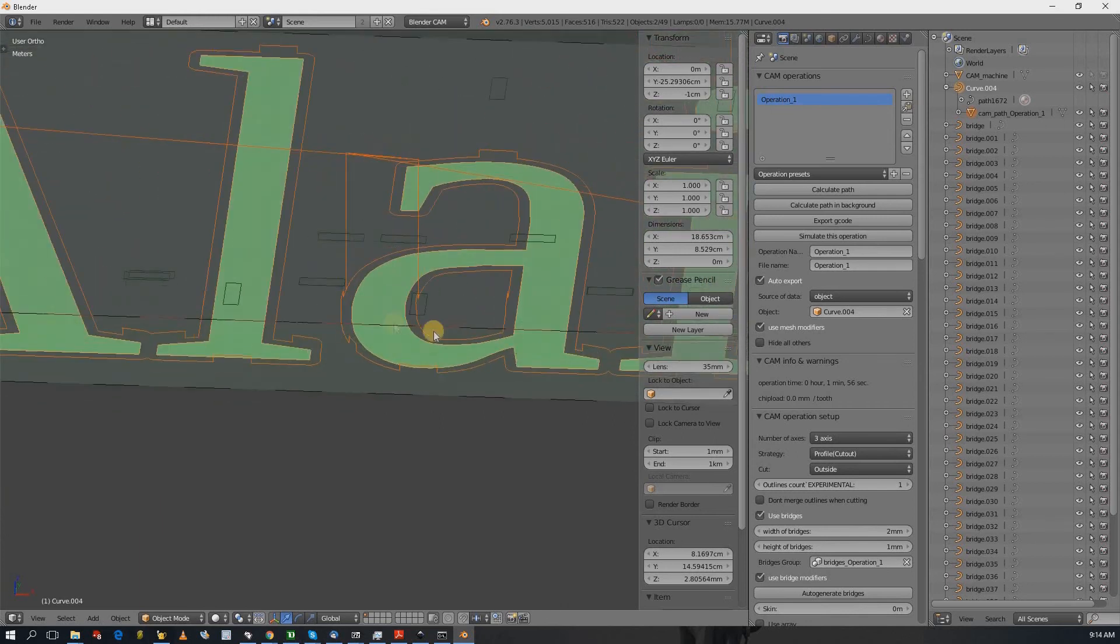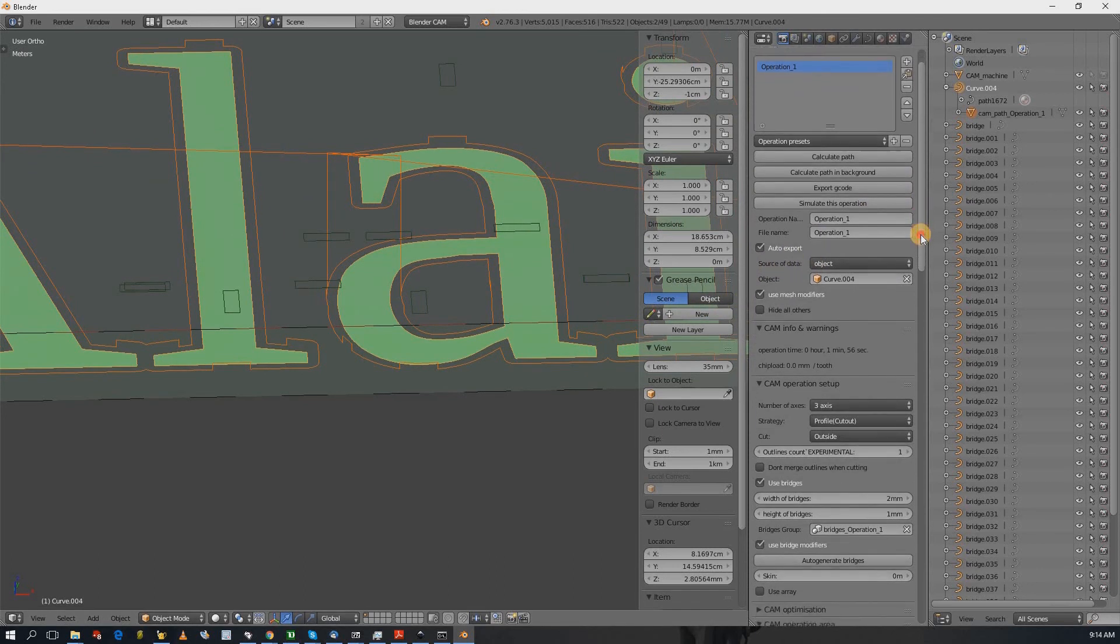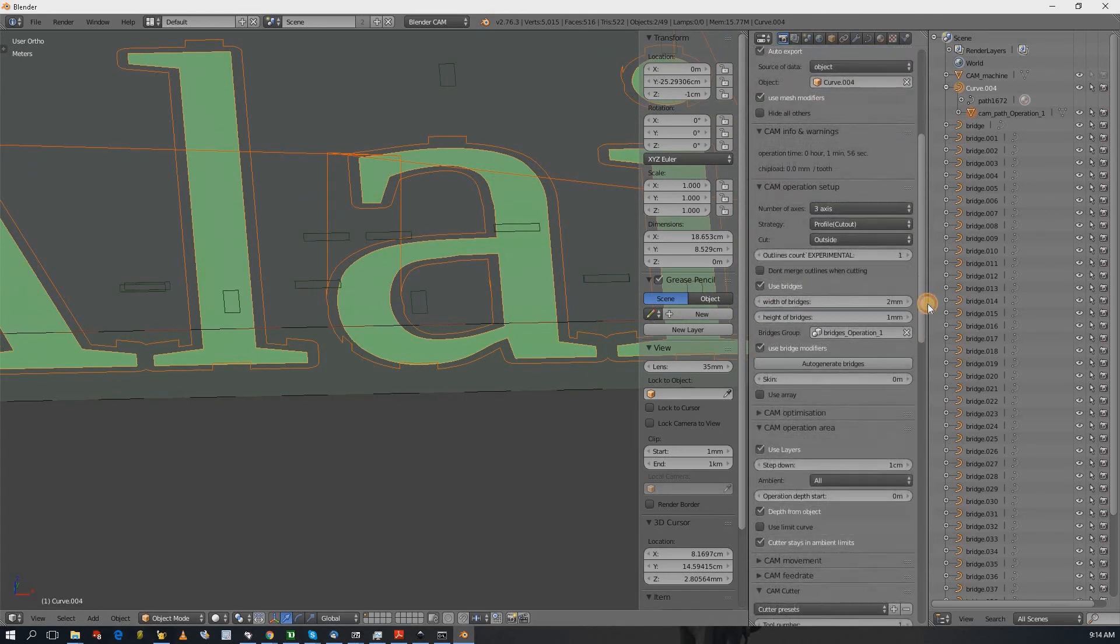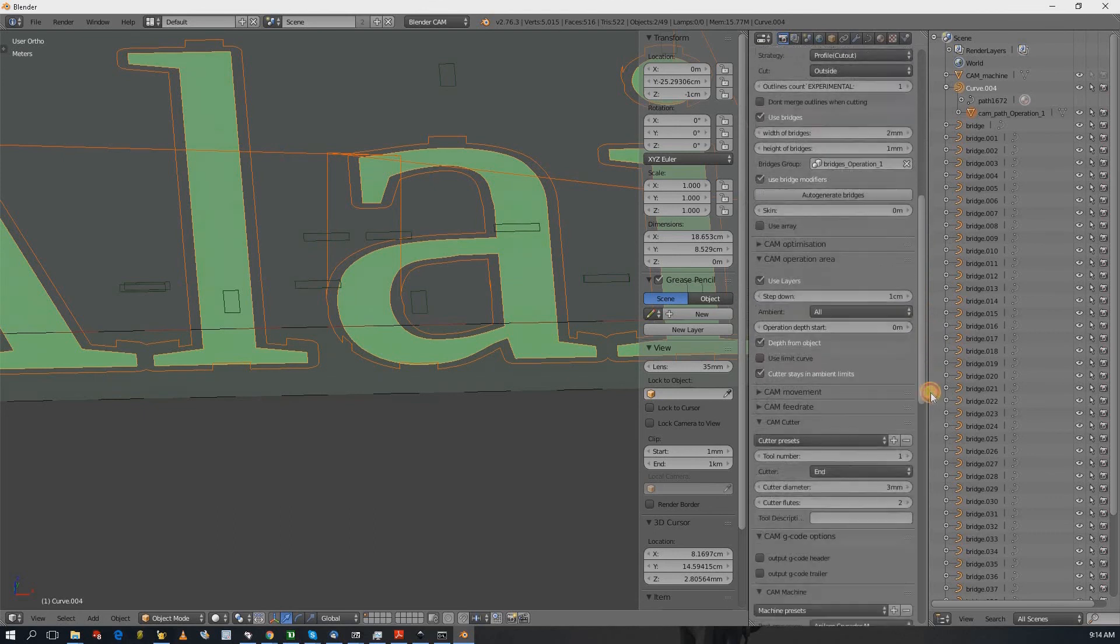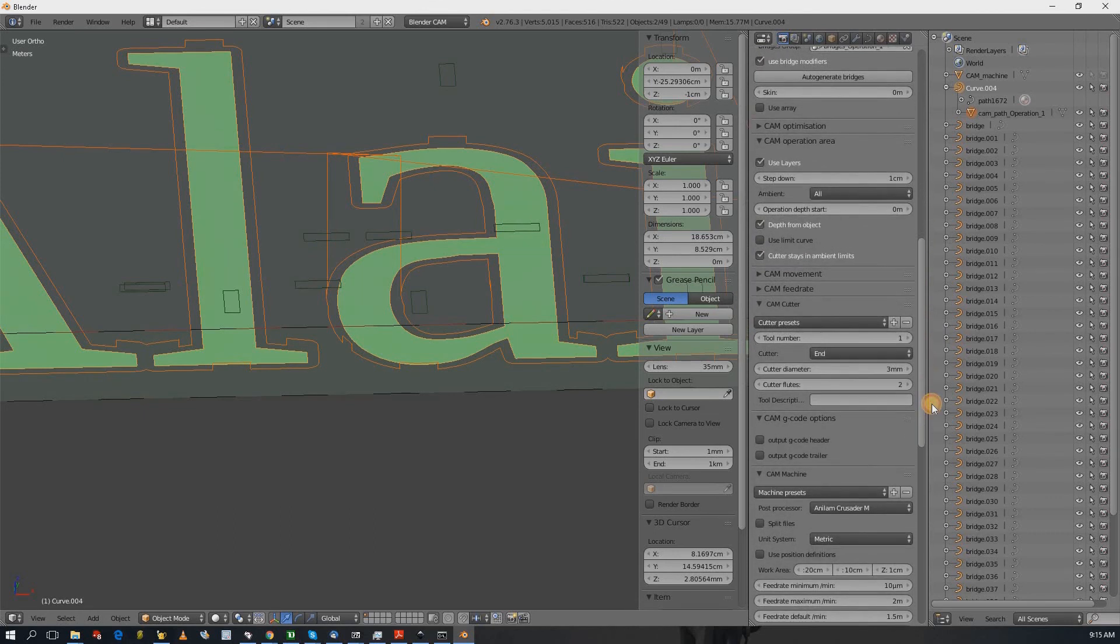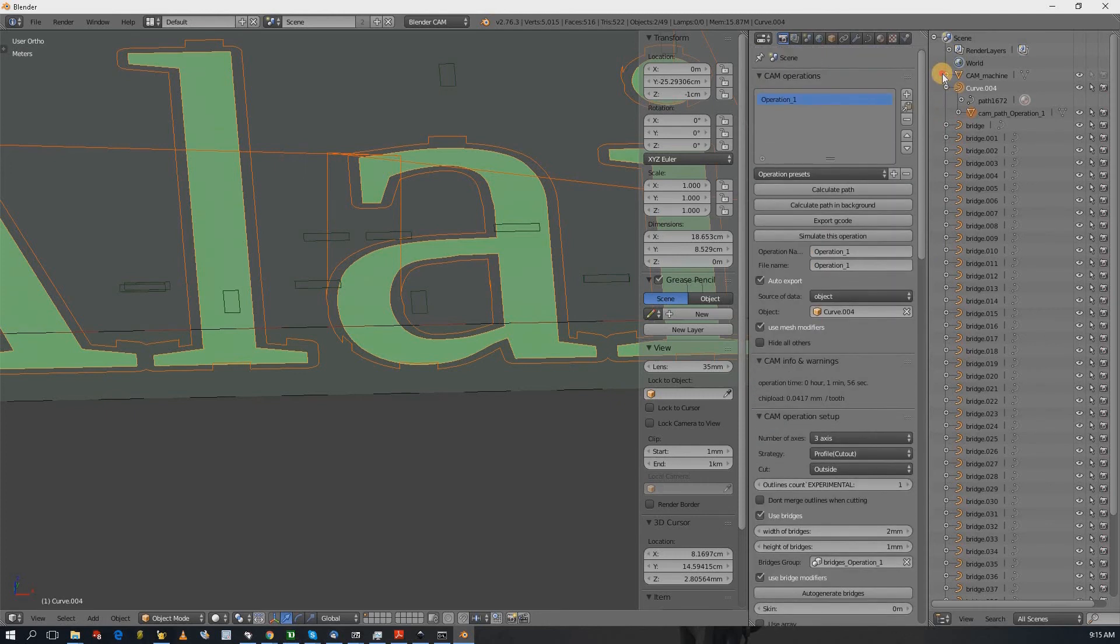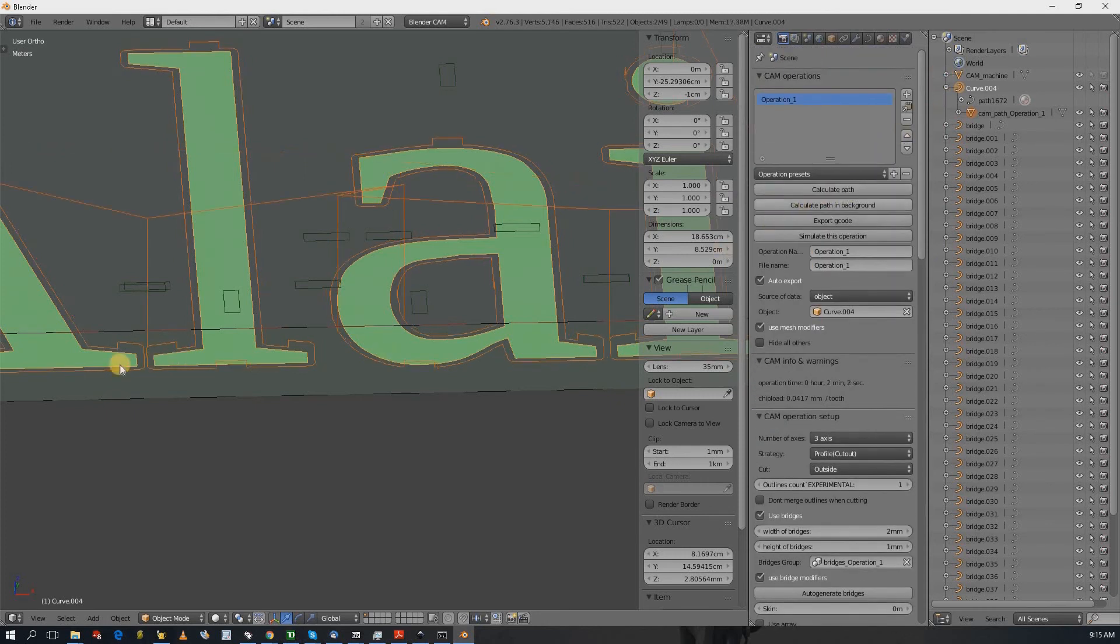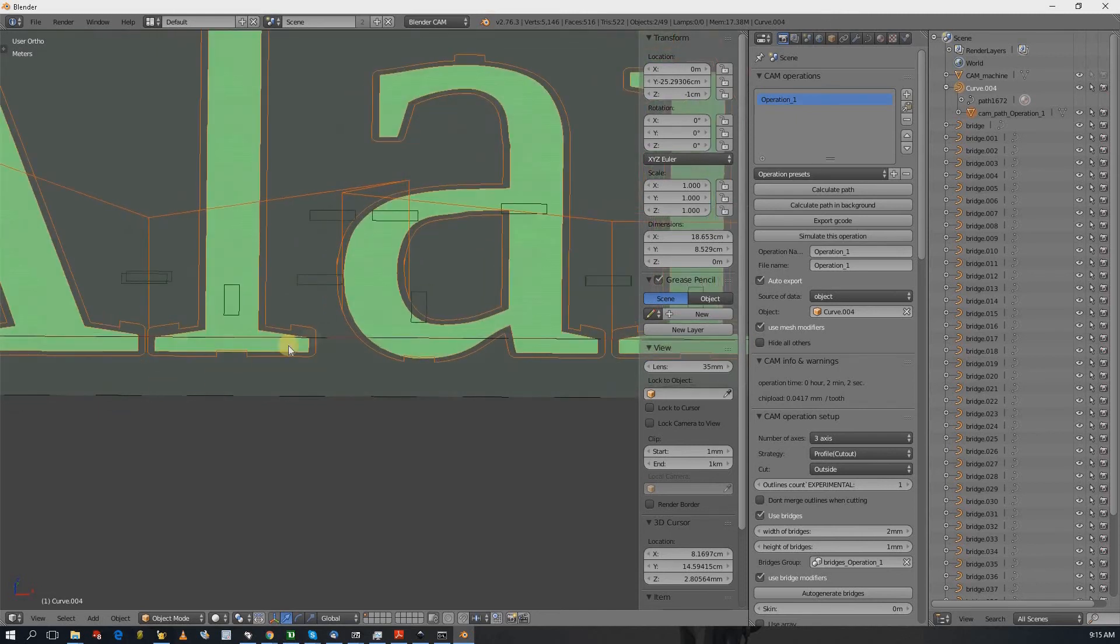Now like I said, I can't cut here. So what if I change my cutter to a 2 millimeter cutter and recalculate again.